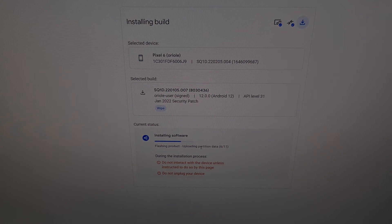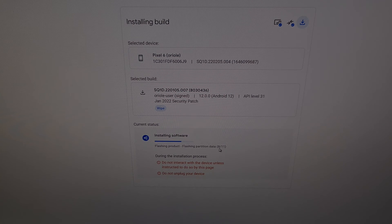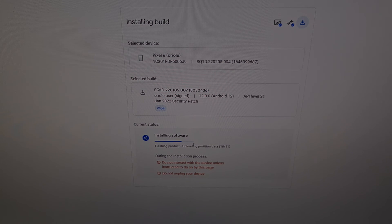We can see that Google has taken this partition data and broken it up into 11 different parts. It's then taking these individual parts, uploading them to our device, and once that upload finishes, it's flashing that part to our device. There are many image files that need to be flashed during this downgrade process for the Google Pixel 6 and Pixel 6 Pro. And when Google releases the Pixel 6a, this downgrade process will work for that device as well.